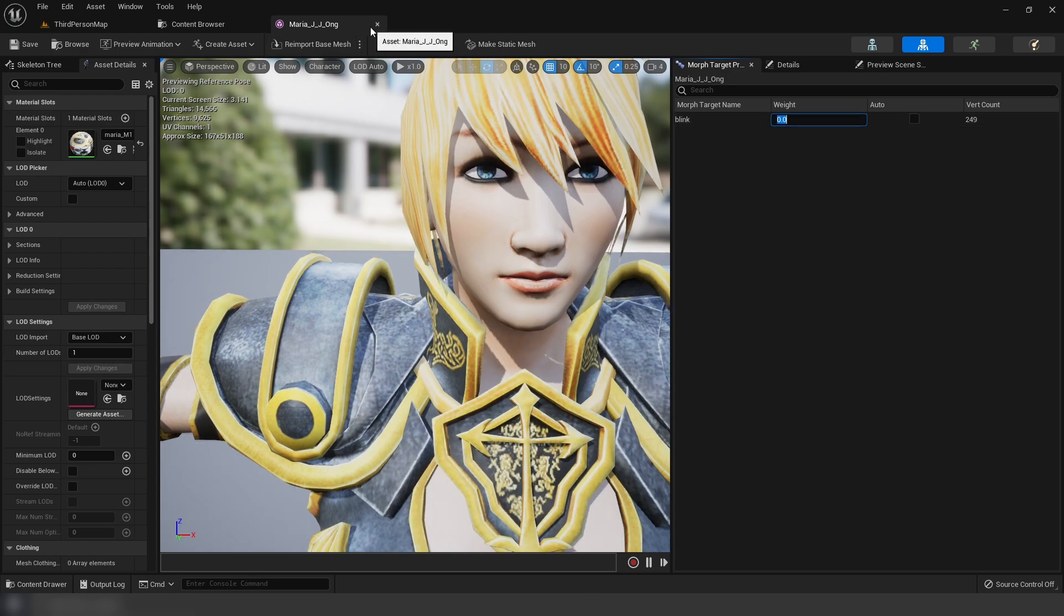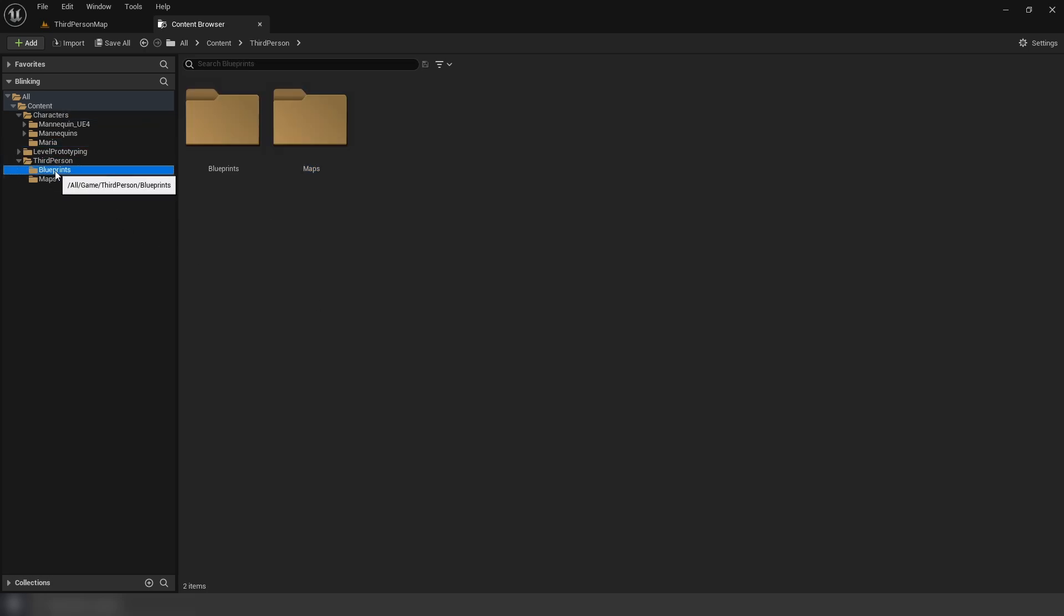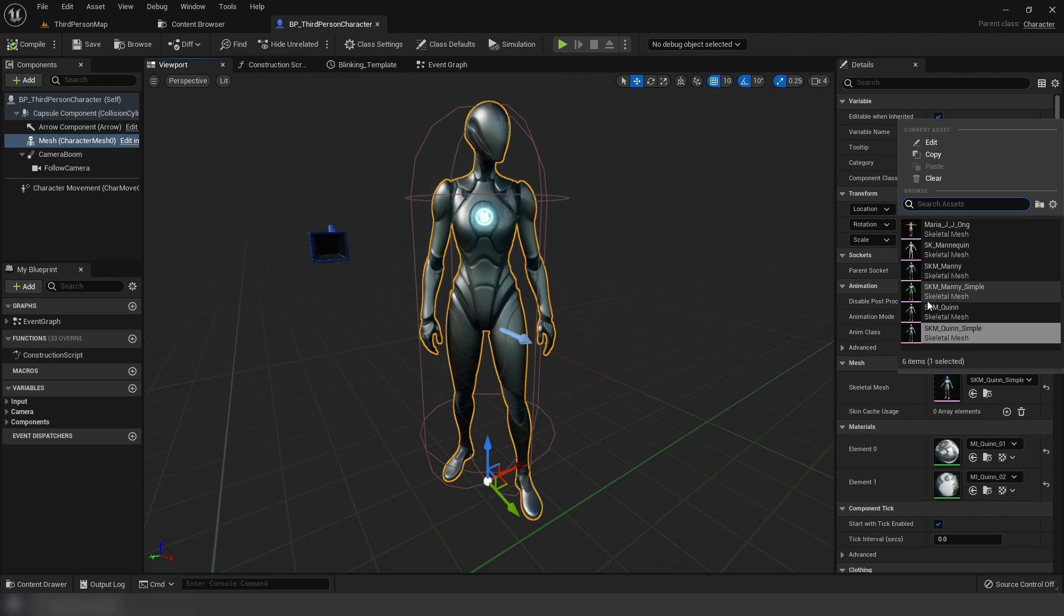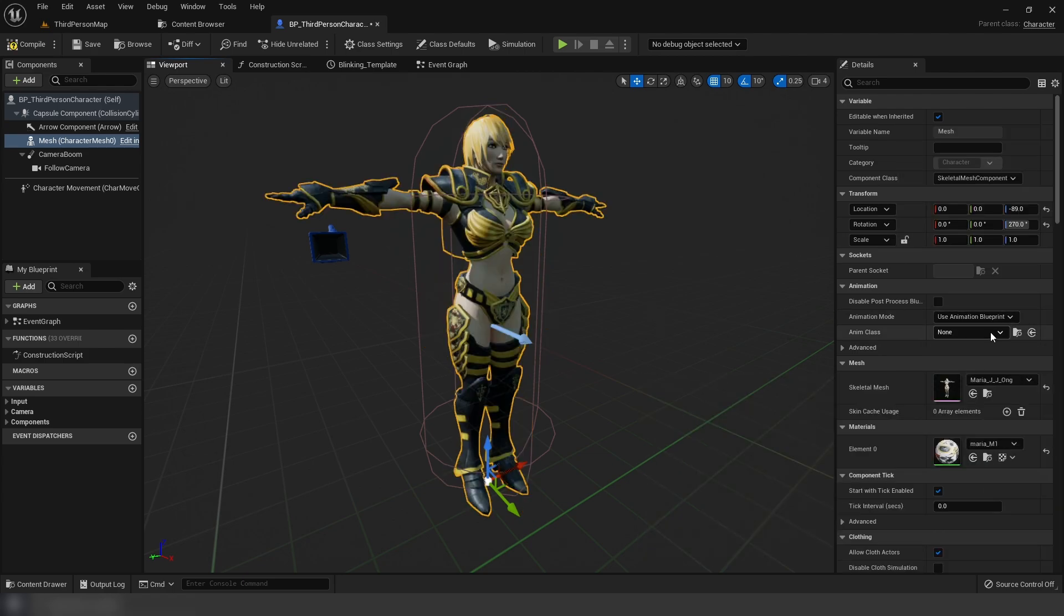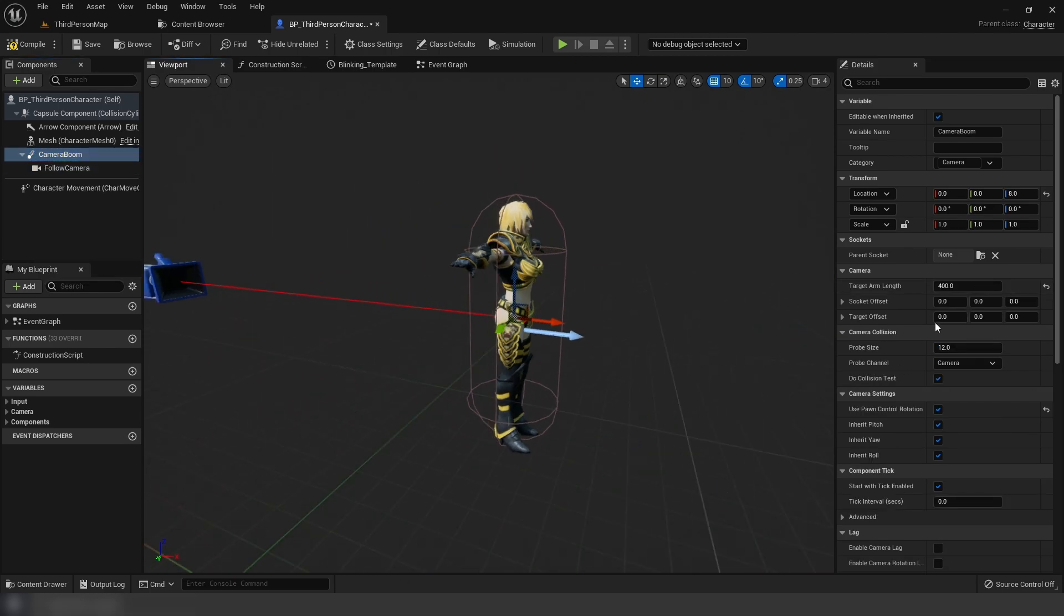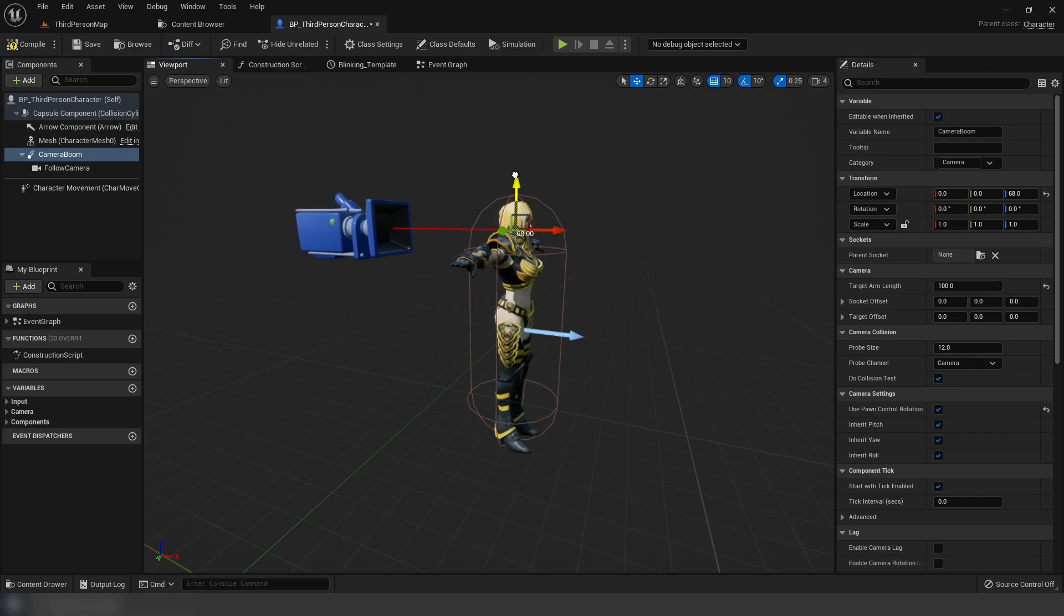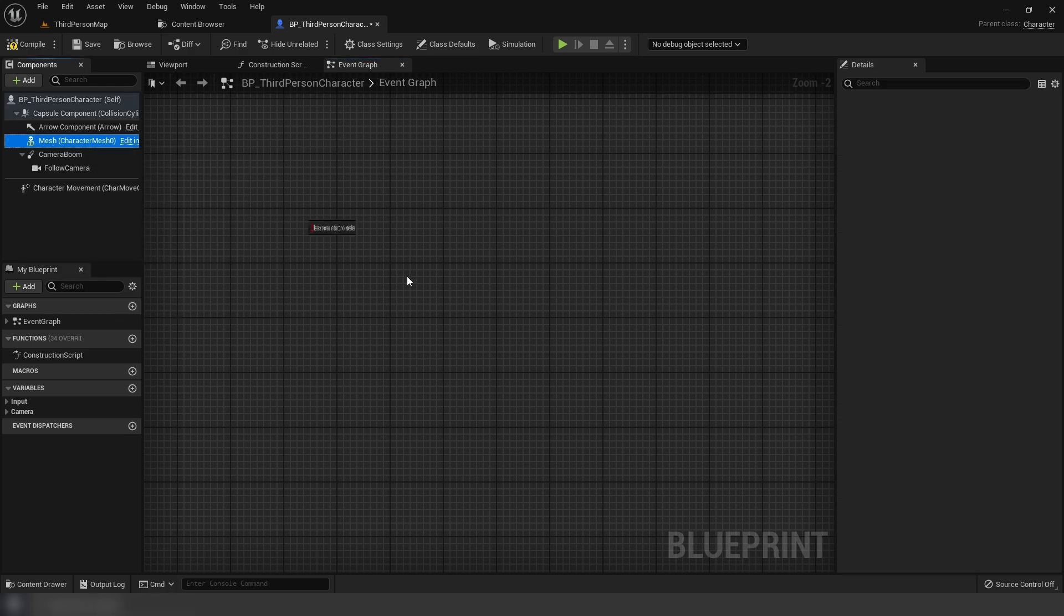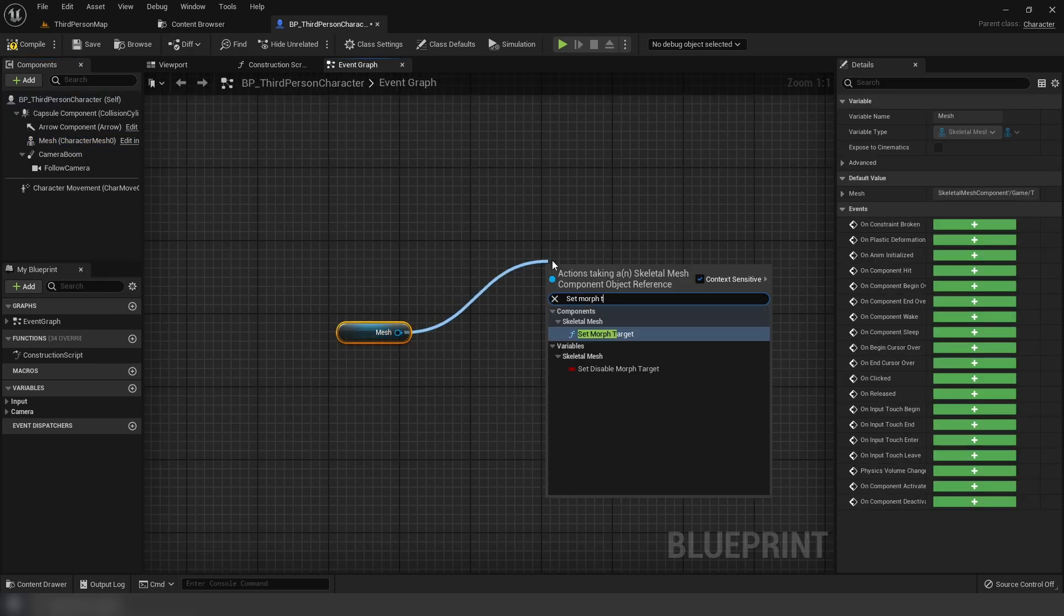Next up, we're going to add in the logic to our character blueprint. I'm using the third person template. So I'm going to go down to third person blueprints. I'm going to open this up. And in here I'm going to change the mesh. I'm going to put this to Maria. And I'm going to get the camera boom. I'm just going to make it closer so that I can show the character off better. So in our character's event graph, we're going to drag out our mesh here.